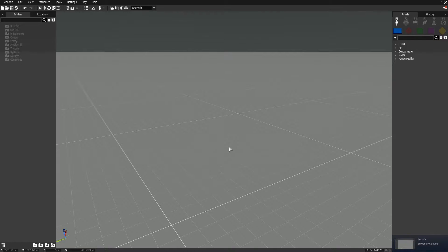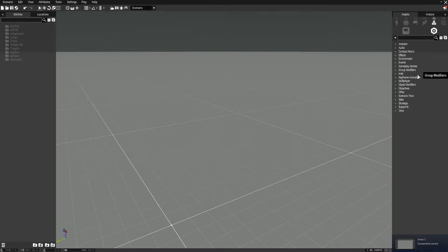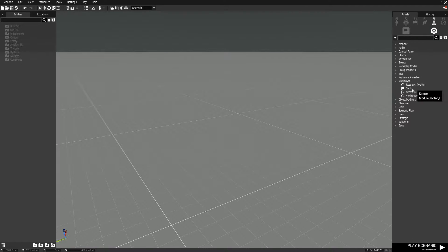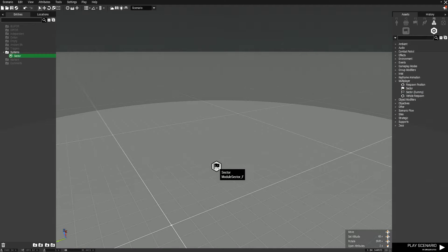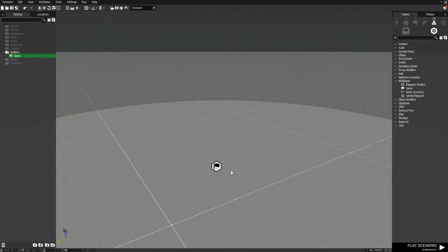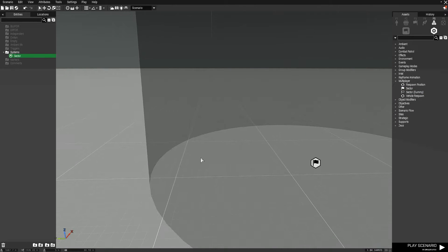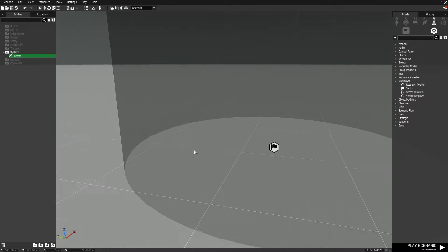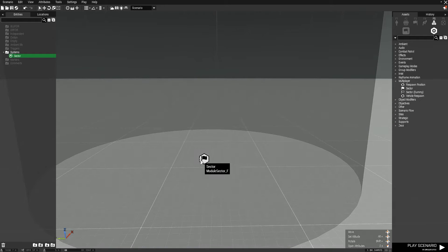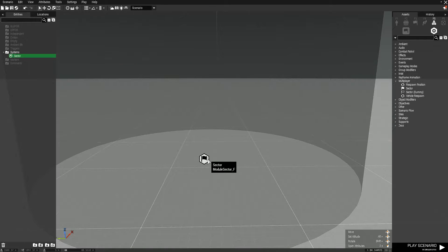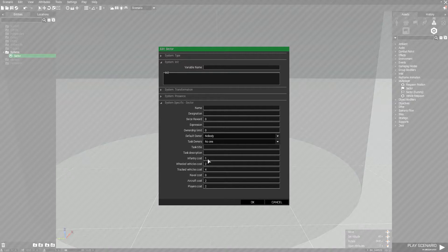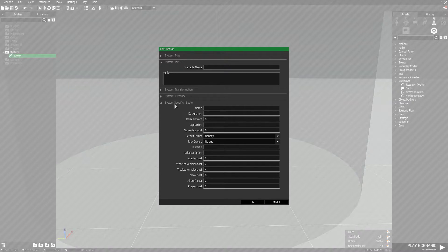The first thing you're going to need is a sector module. Go up to your systems, then go to multiplayer, and select sector. Just place this down. Now you need to edit the attributes for it to function as intended. Double left click on it to open its attributes. There will be two things you're going to need to worry about in here.